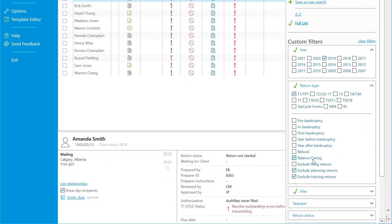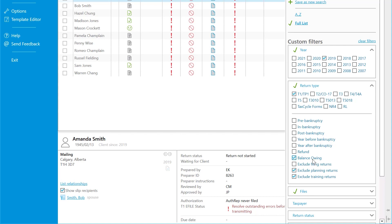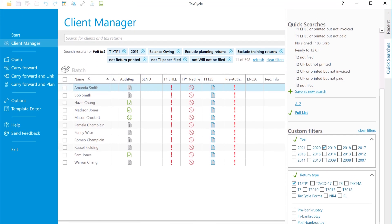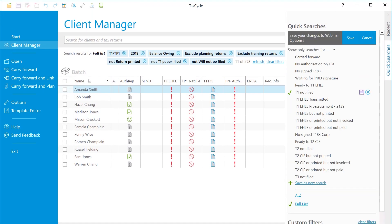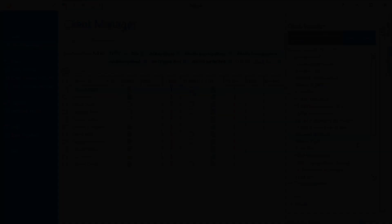Scroll down and check Balance Owing to focus on filing those returns first before the deadline to avoid penalties. Scroll back to the top to save the search so you can do all of this in one click next time.